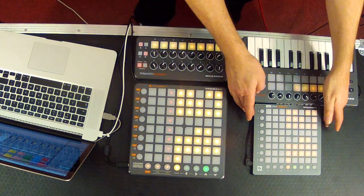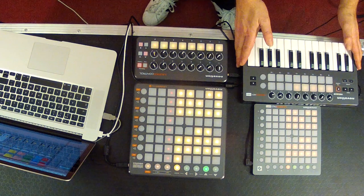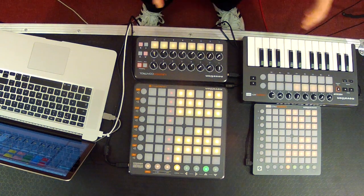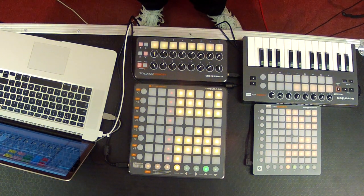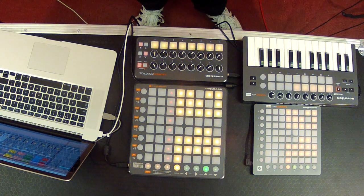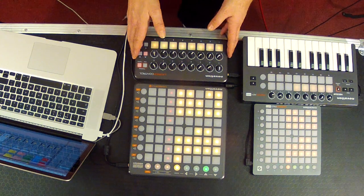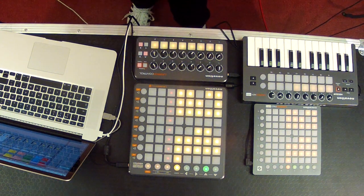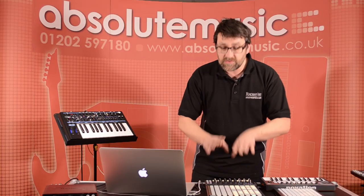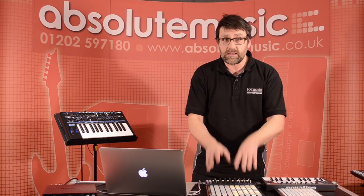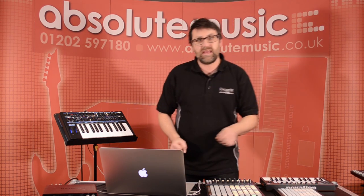Next to it, you see we've got the Launchpad Mini as well, Launchkey Mini, which is the mini version of our launch controller keyboards, and also we've got the Launch Control, which is the perfect addition for anybody using Launchpad, Launchpad S, or Launchpad Mini.